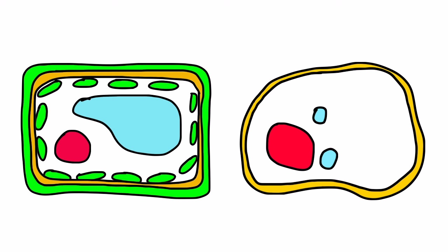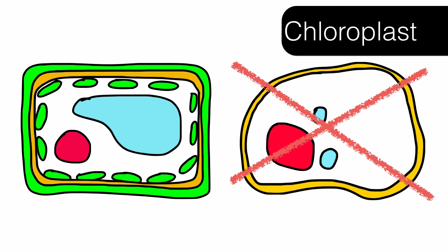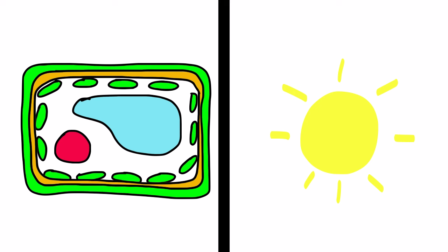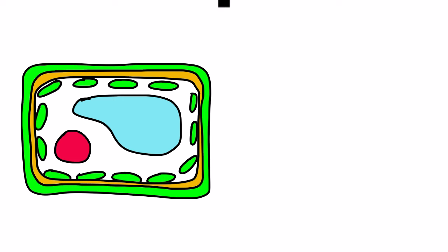Another part of the cell is the chloroplast. This organelle is found only in plant cells and is the location of photosynthesis. Here, solar energy is used to create food for the plant. Chloroplasts are not found in animal cells because animals must consume food as their main source of energy.